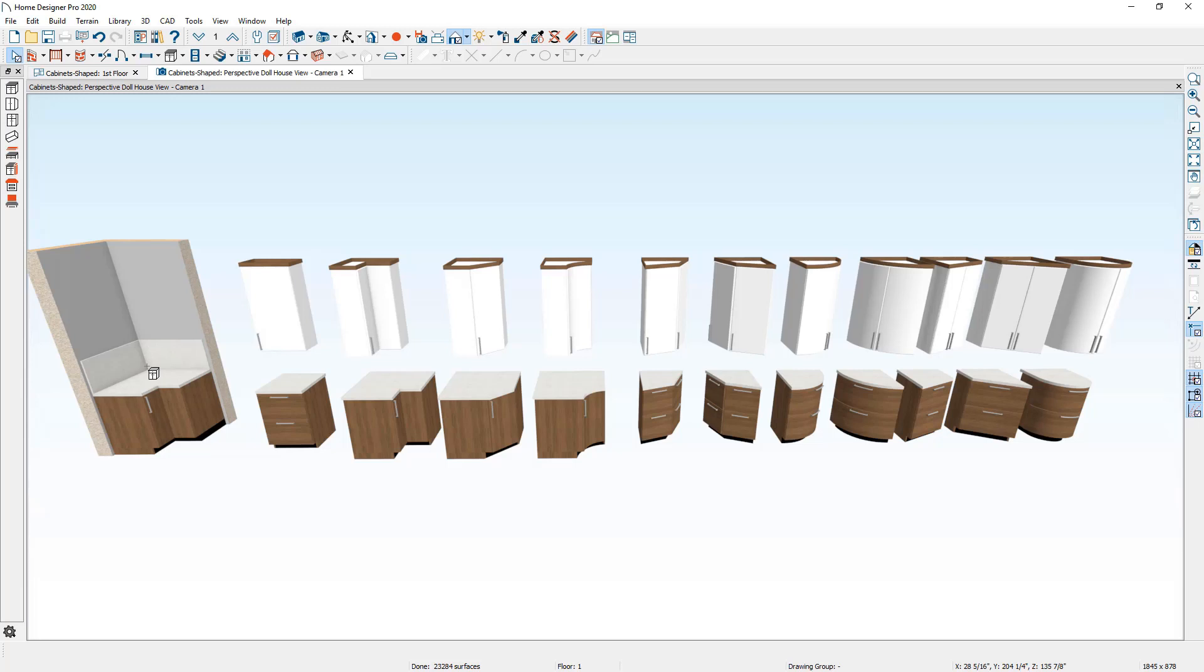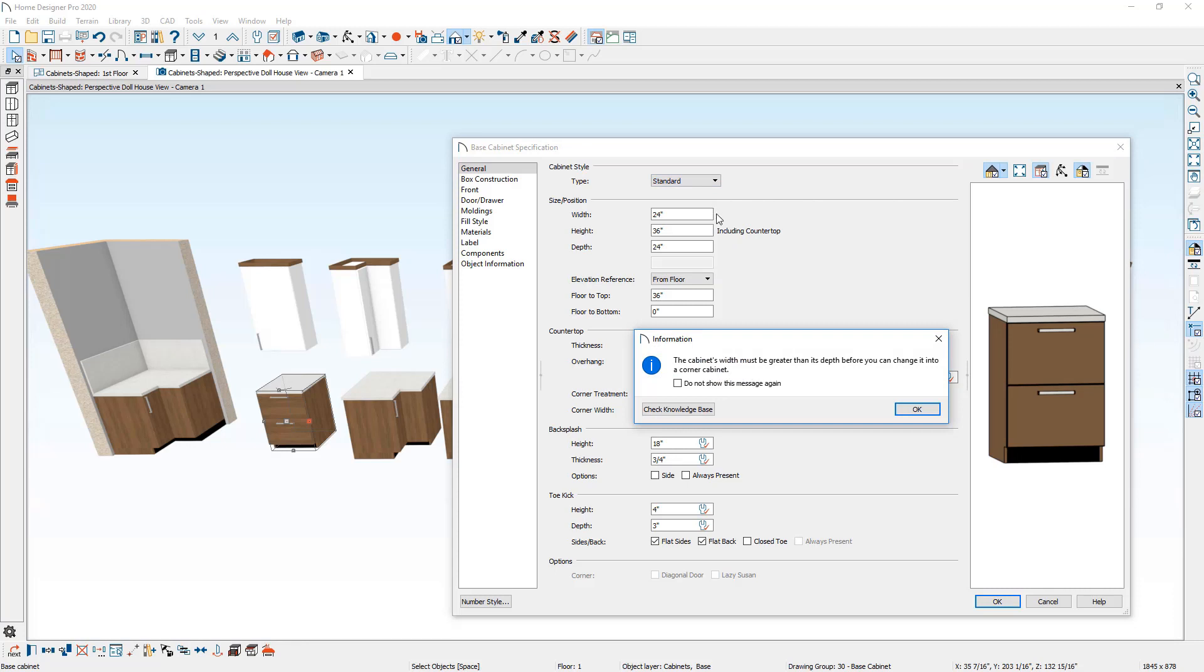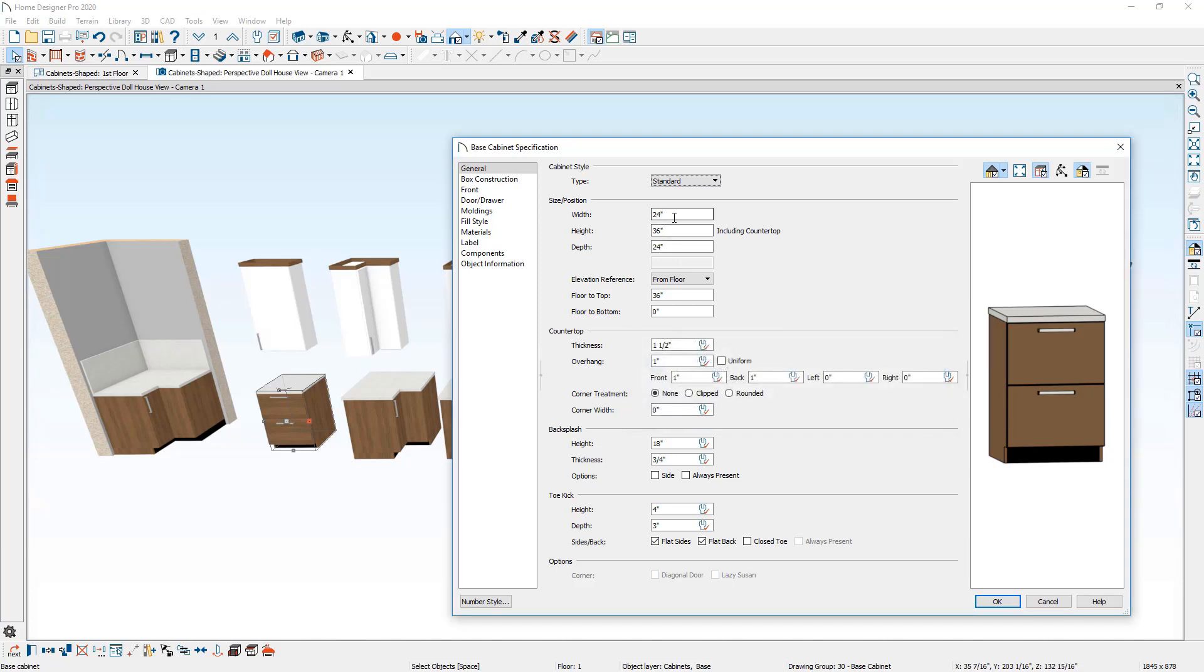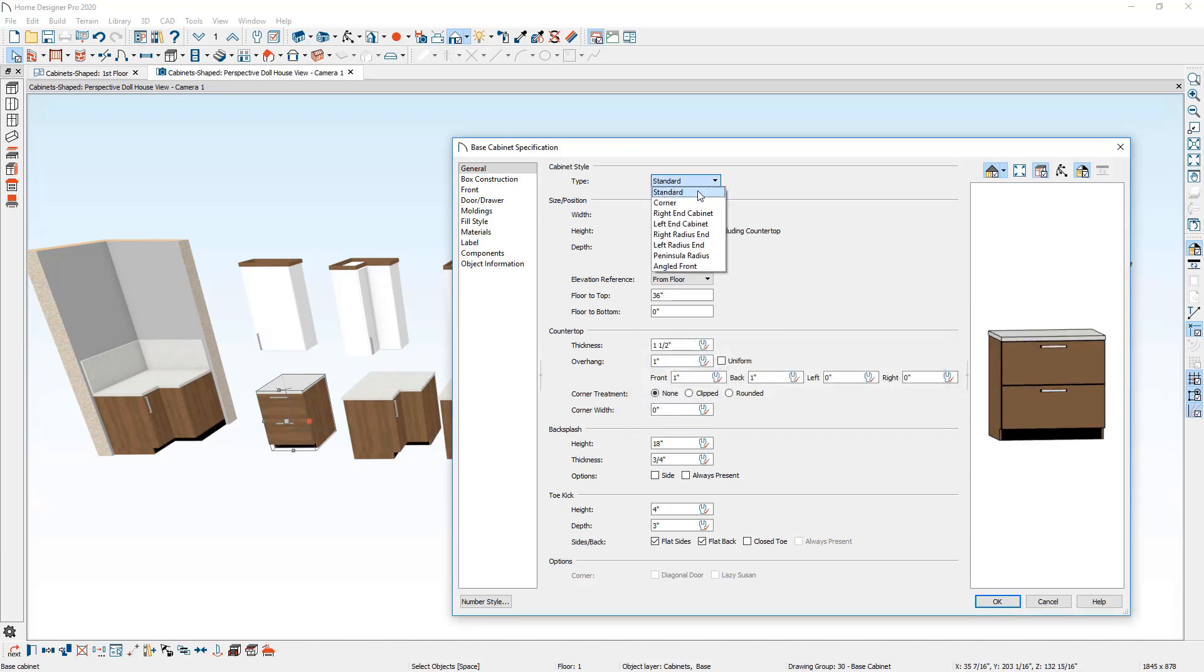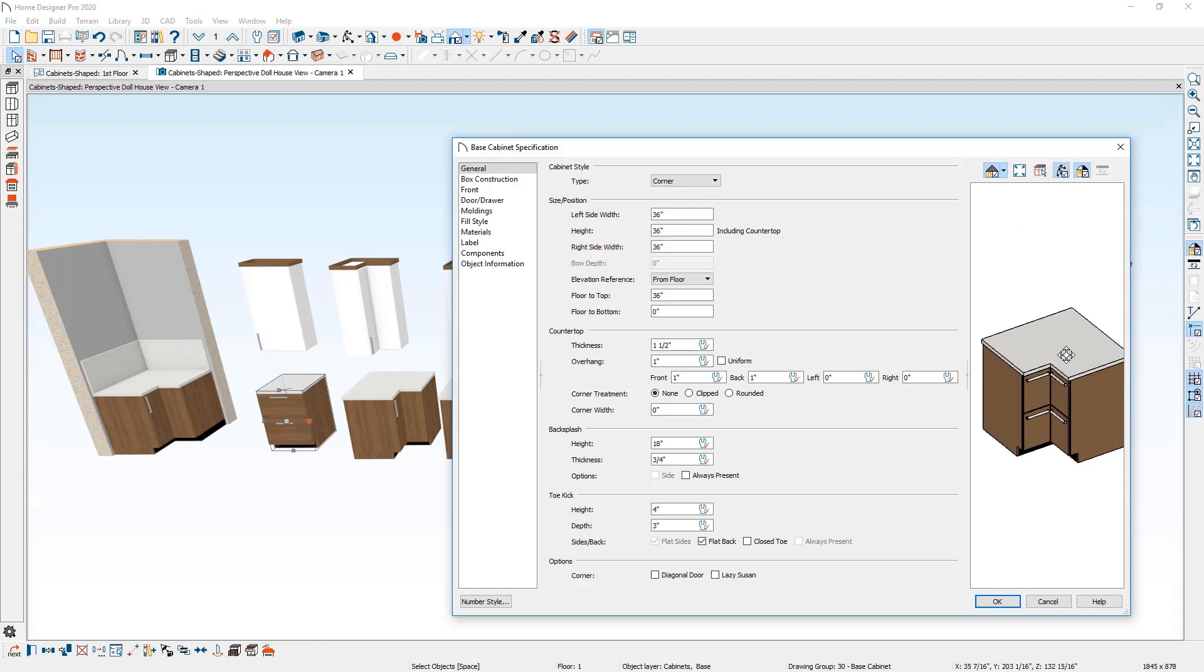If you want to create a corner cabinet out of an existing cabinet, inside of the cabinet dialog, I'm going to change the cabinet to a corner cabinet and it's going to tell us that the cabinet's width must be greater than its depth before you can change it. In this case, I'll change the width to be 36 inches, go back up and now I can change that to a corner cabinet. And that's how it becomes a corner cabinet.